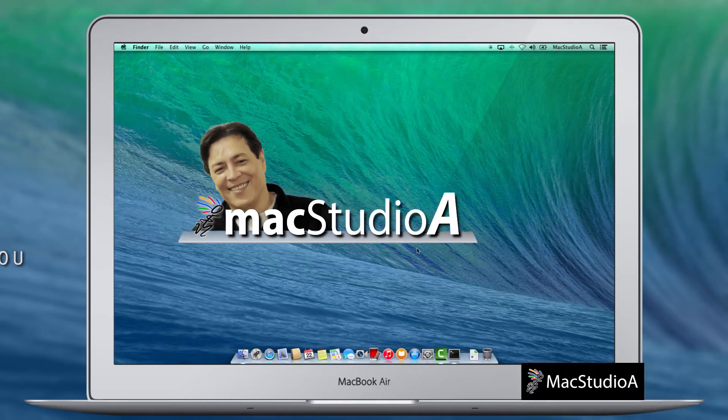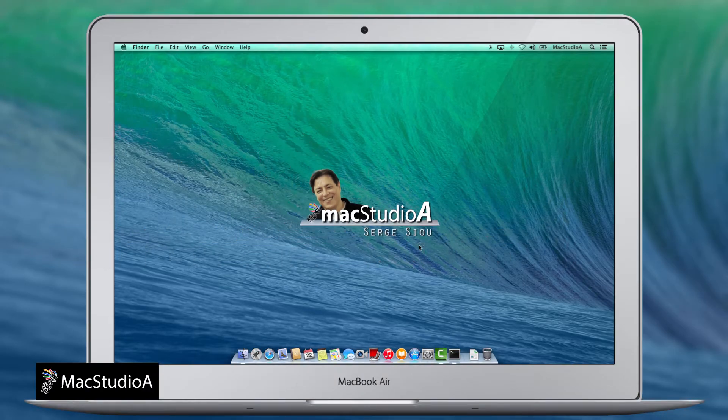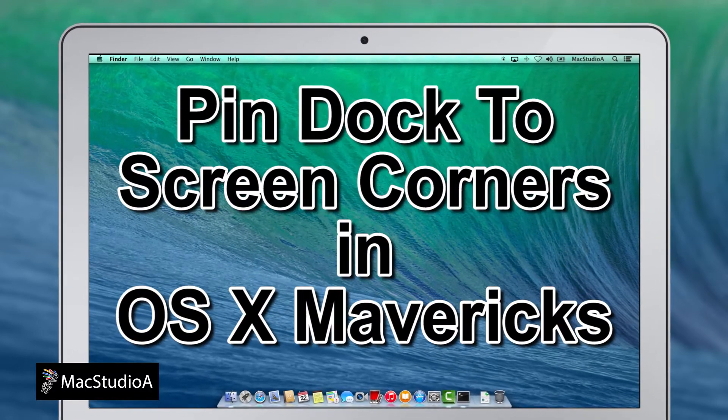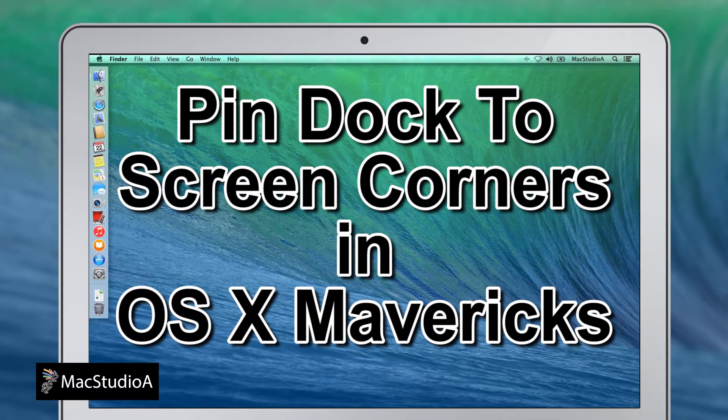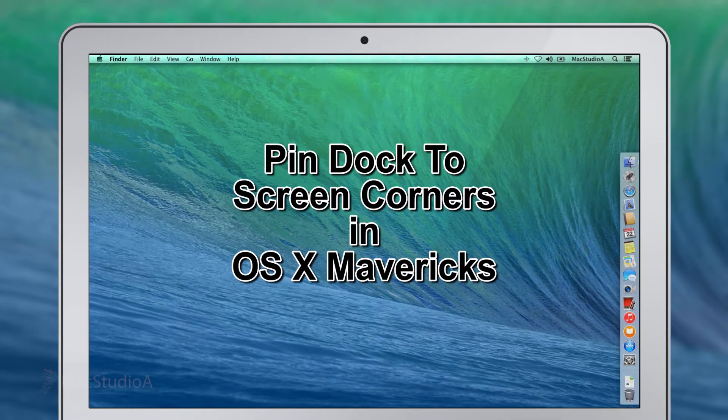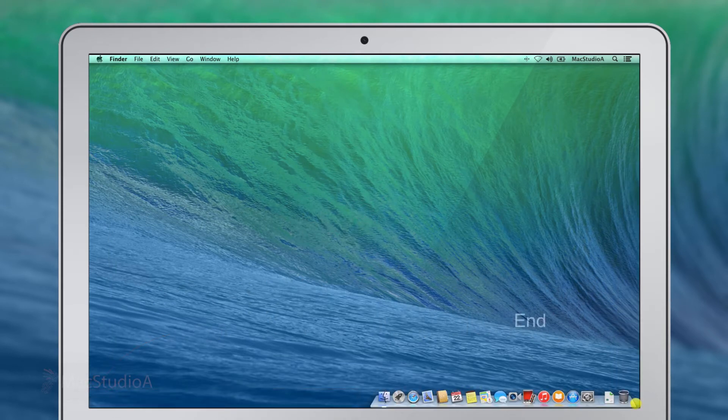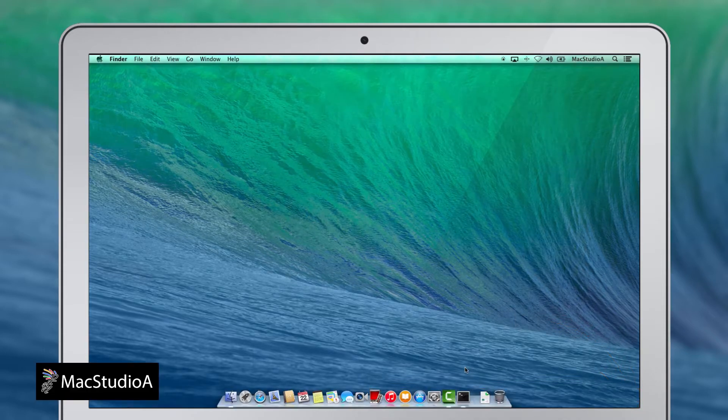Hi, I'm Surge Su and welcome to Mac Studio 8. In this episode, how to pin the dock to the screen corners in OS X Mavericks. If you want the dock pinned to the start (bottom left corner) or end (bottom right corner) of the screen display as shown here, it involves entering two simple one-line commands in Terminal.